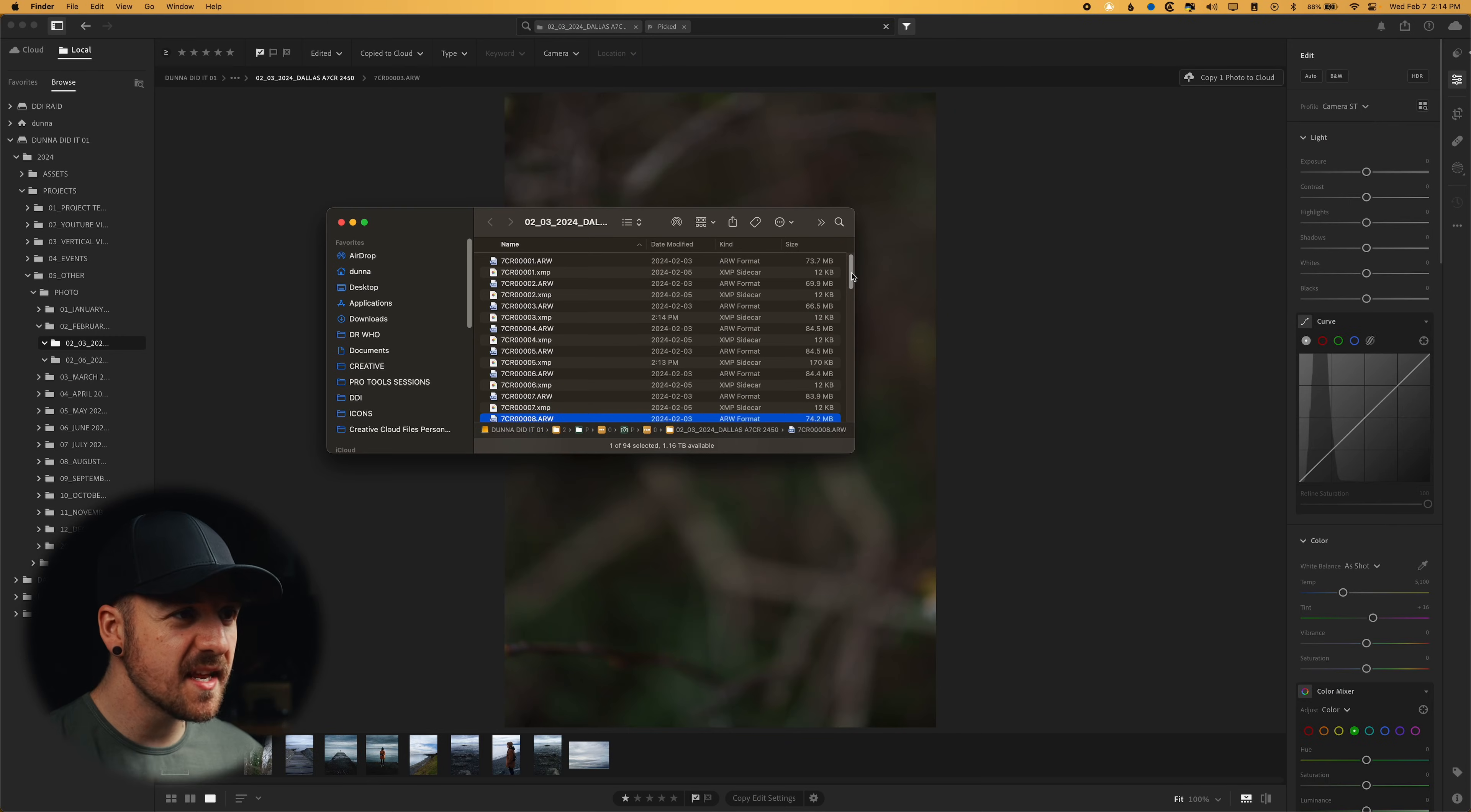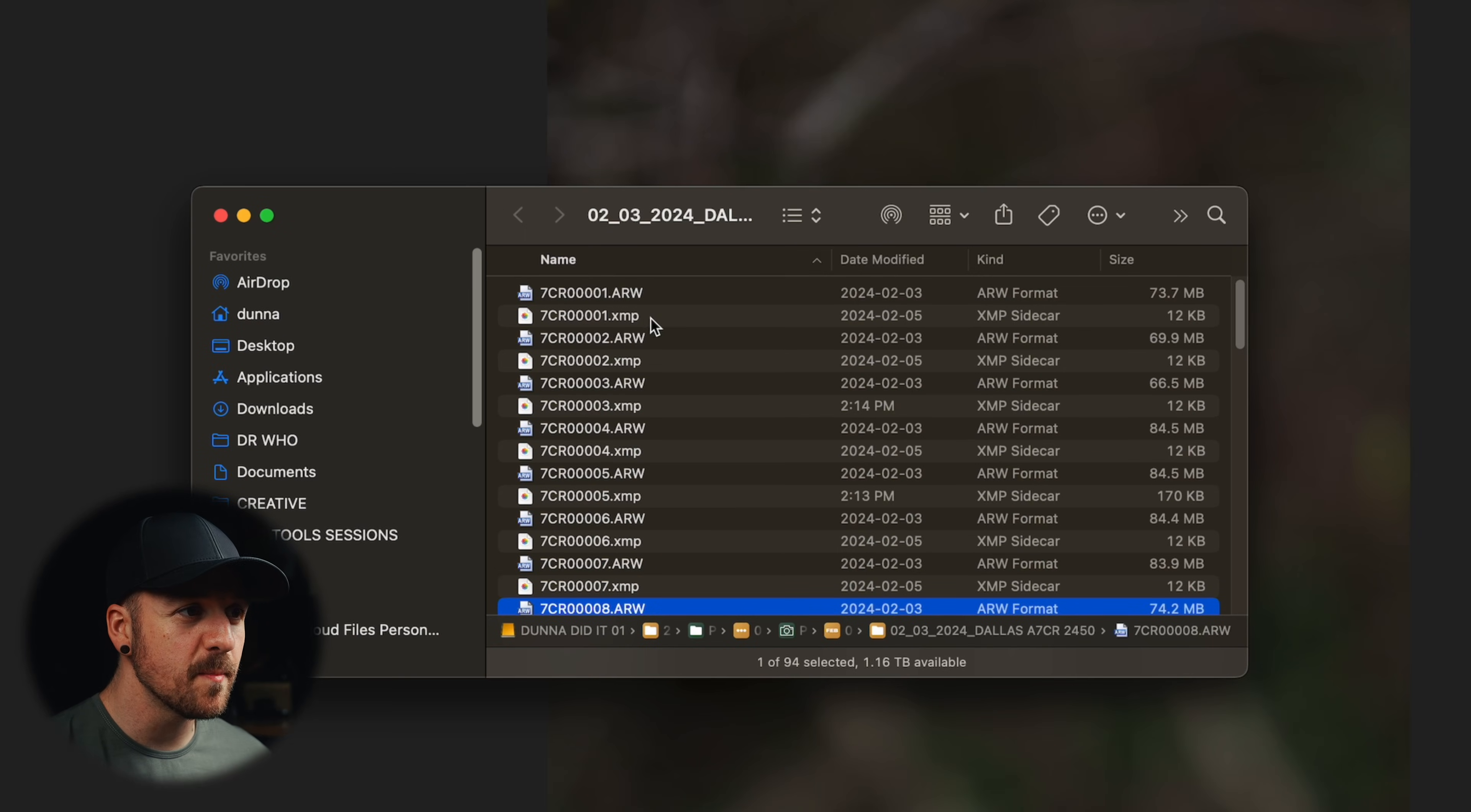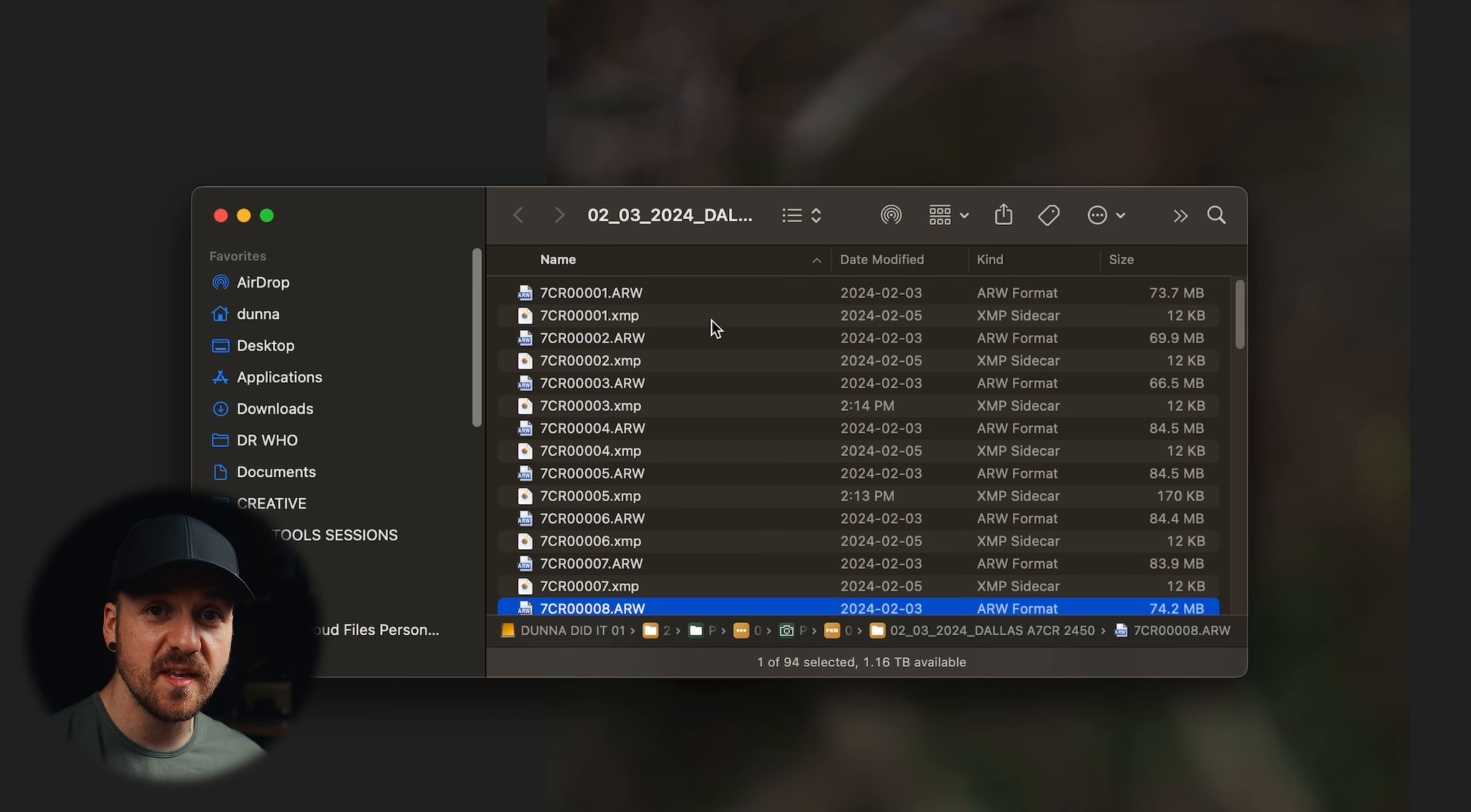So in Lightroom, I've done kind of a culling process. I've already done some basic edits here. And what we'll notice is that in Finder beside all of the files, there's an XMP file and that contains all of the metadata and the edits that we've done to that file.